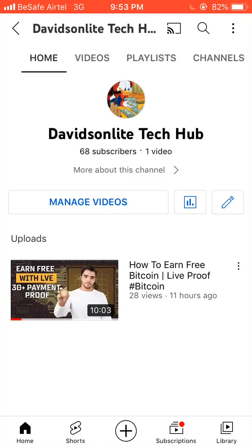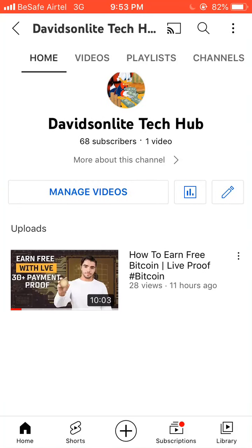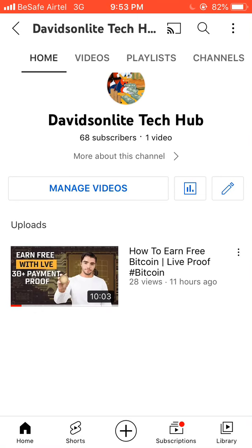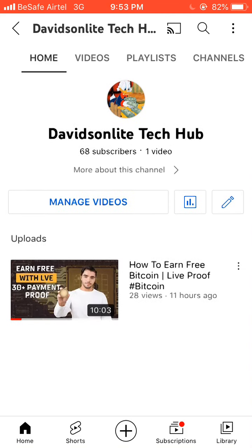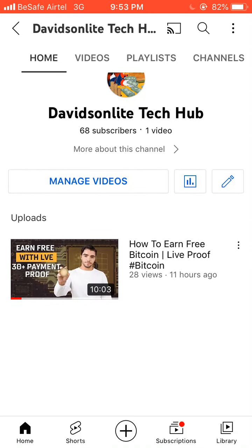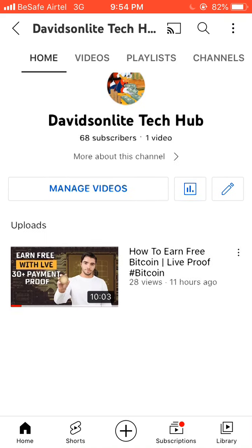Welcome back to my YouTube channel. In today's video, I'll be showing you guys the best and easiest way on how you can create your own YouTube channel and start uploading videos. If this is your first time watching my video here on YouTube and you haven't subscribed, I'd like you to take just five seconds of your time, hit the like button, subscribe, and turn on the bell so anytime I upload a new video you will be the first to get notified.